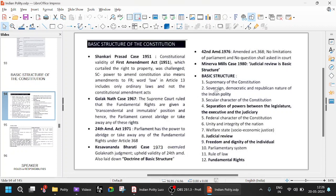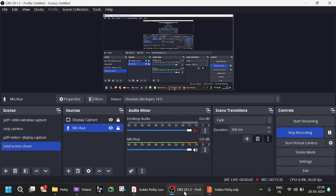The basic features which cannot be amended include: supremacy of the constitution; sovereign, democratic, republic nature — basically the preamble; secular character — again part of preamble; separation of powers between legislature, executive, and judiciary; federal character; unity and integrity of the nation; welfare state; judicial review; freedom and dignity of the individual; parliamentary system; rule of law; and fundamental rights. After understanding all this, you can answer questions on the basic structure of the constitution.